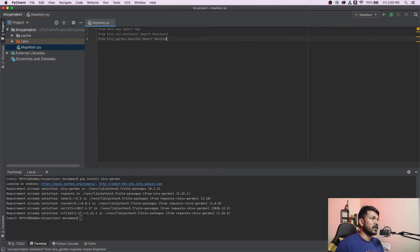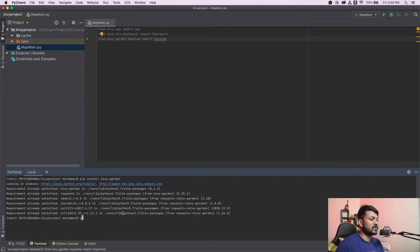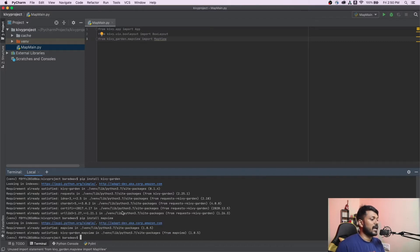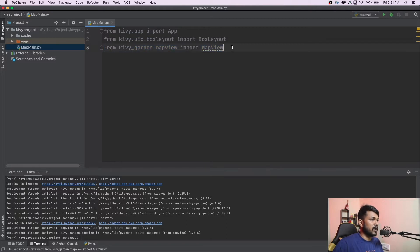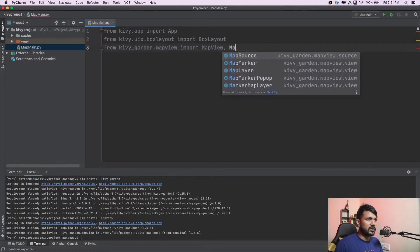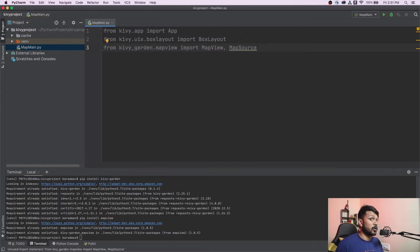Once you've installed Kivy Garden, it will automatically take care of installing all the base files required. You also need to install mapview, which comes as part of that install. There are four important installs to keep track of. Once done, you'll be able to import MapView into your application. We also need to import MapSource — I'll explain why that's important shortly.